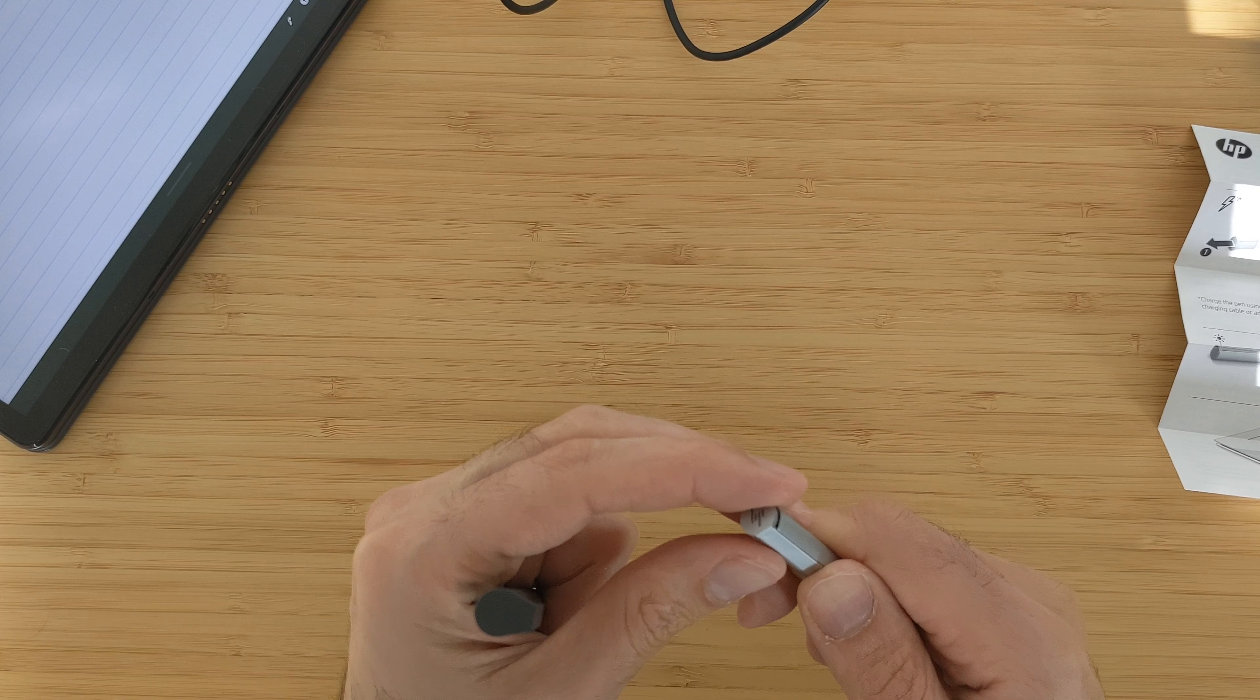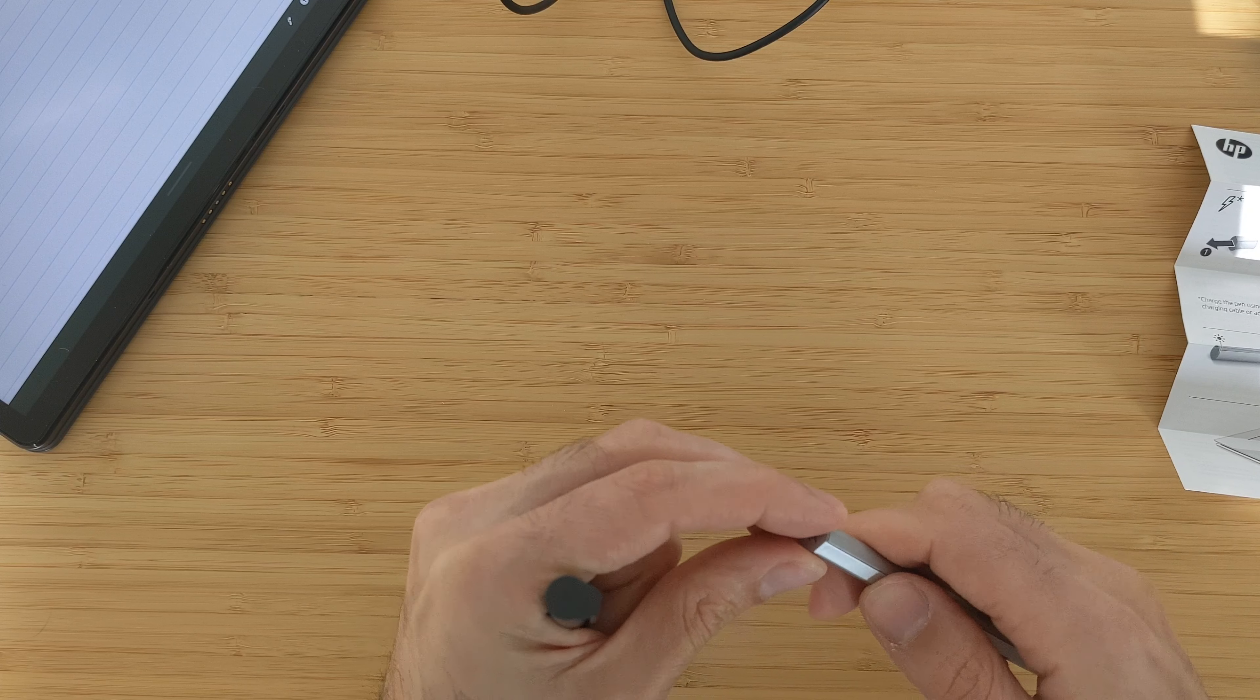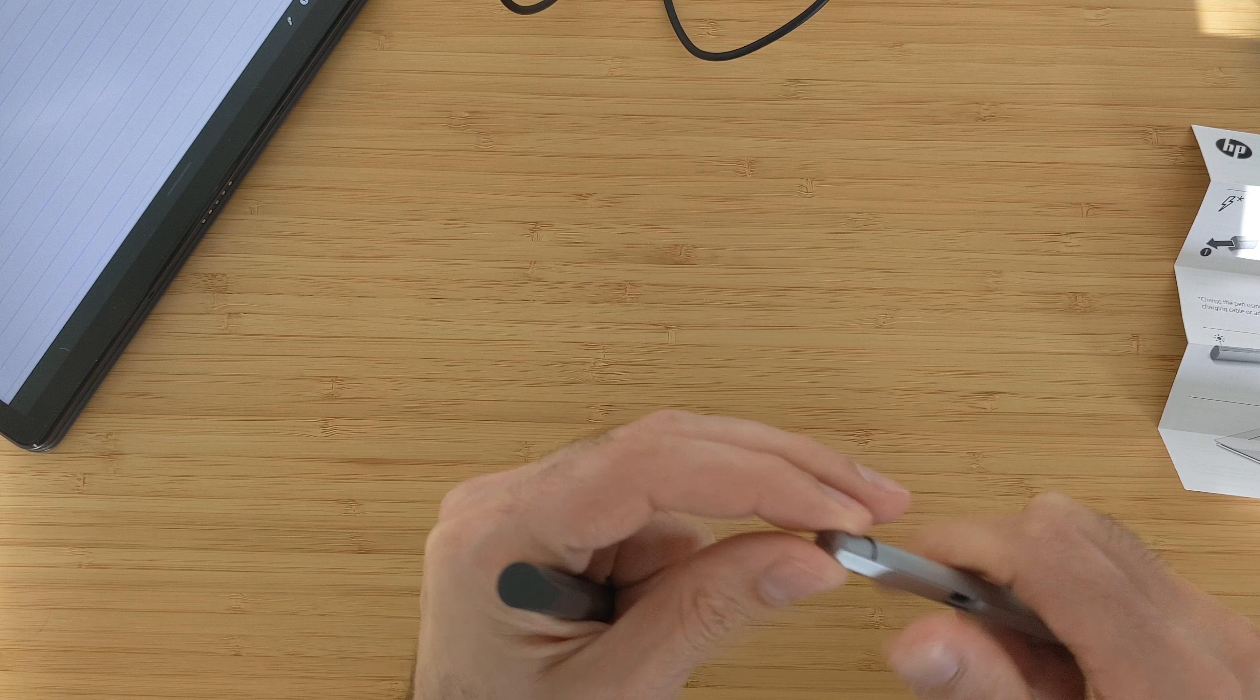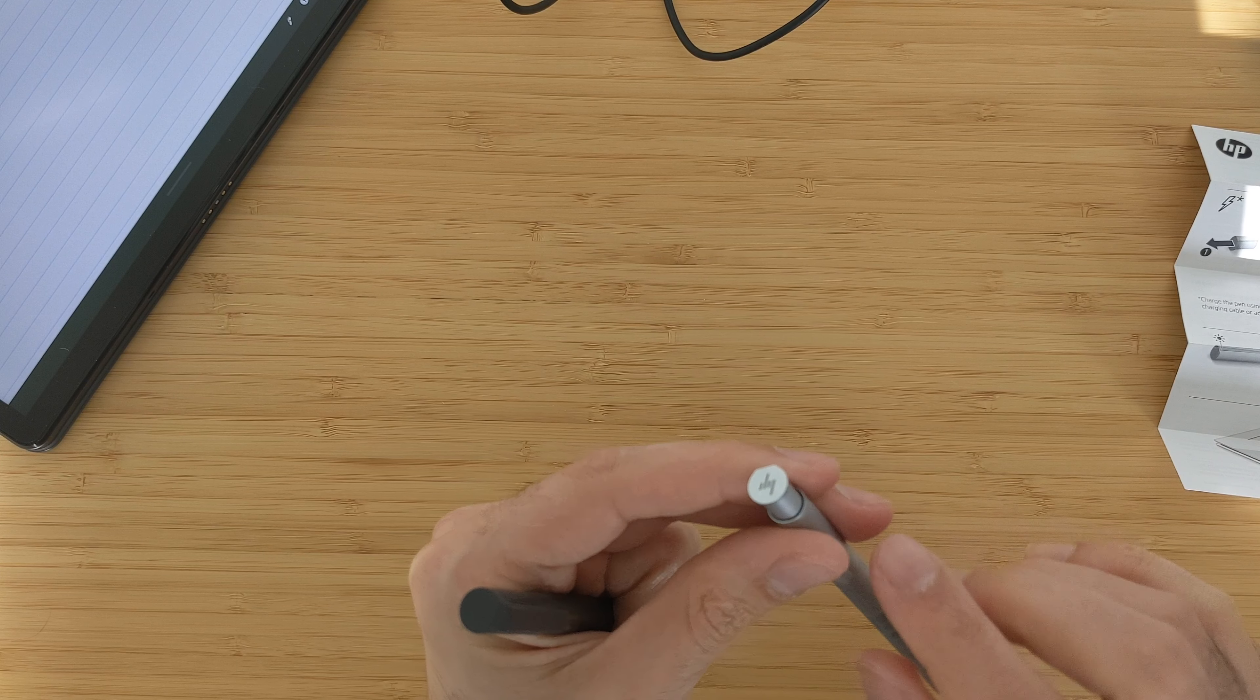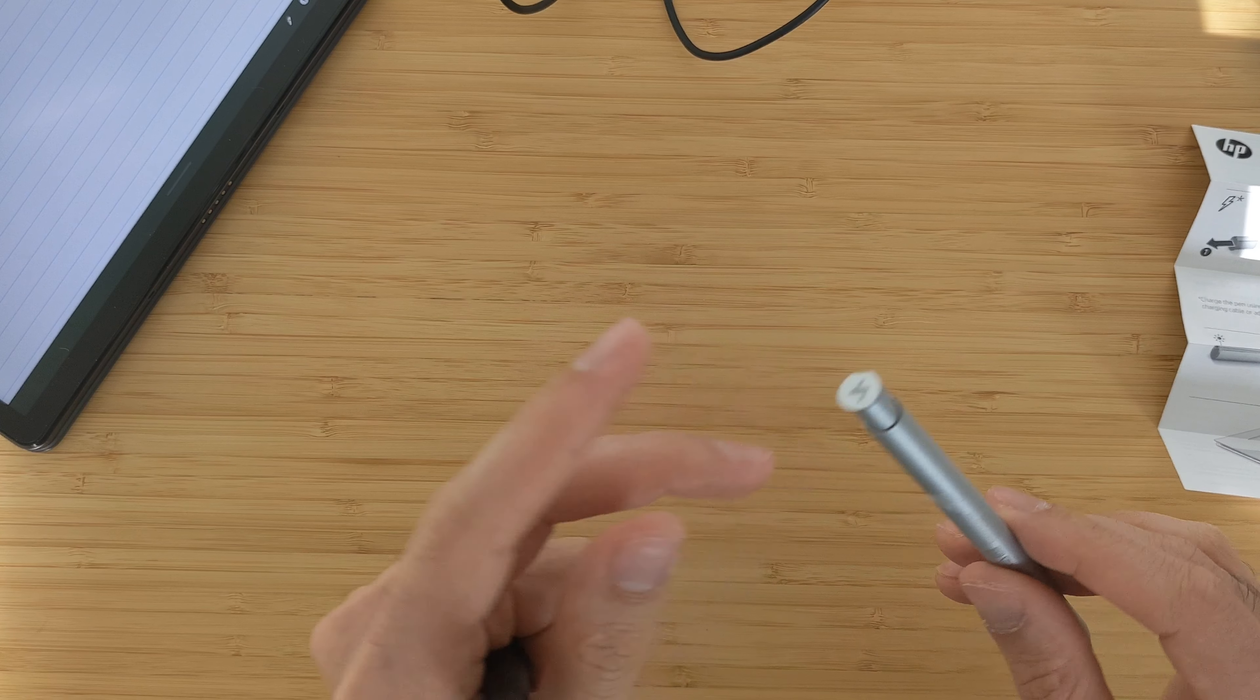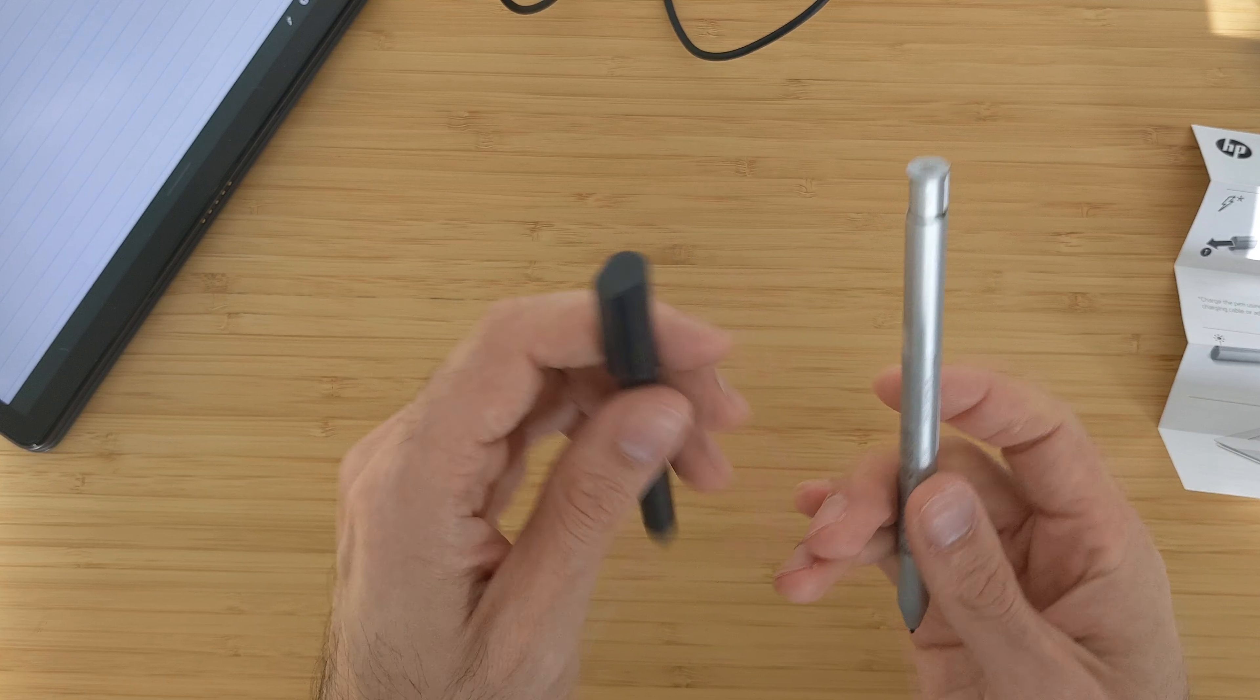In order to charge it you need to open it from here. It's a little bit tricky to open because you don't have any grip. But you have the USB-C port here to charge it and you have a battery indicator in this front tip. I will showcase it right now.